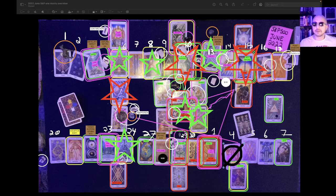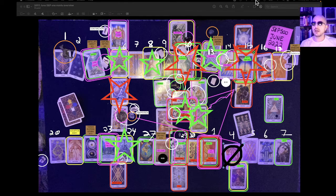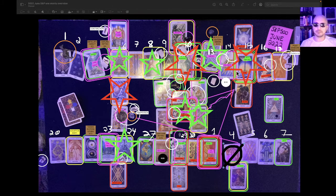Hello my friends, this is the S&P 500 one month overview for June 2022. It's currently May 20th, 2022, 7:13 p.m.